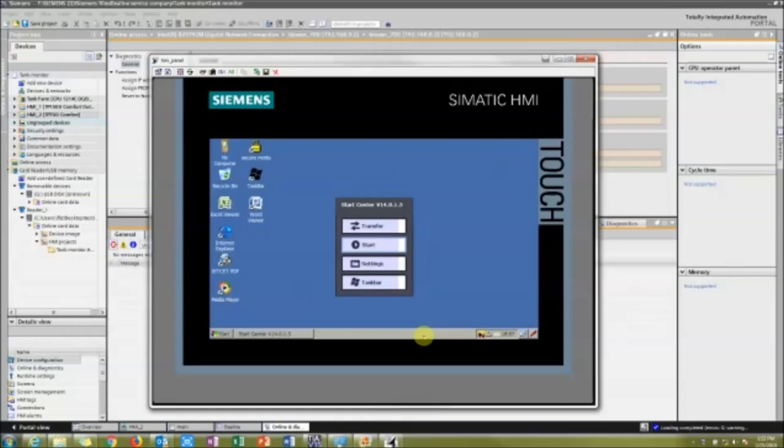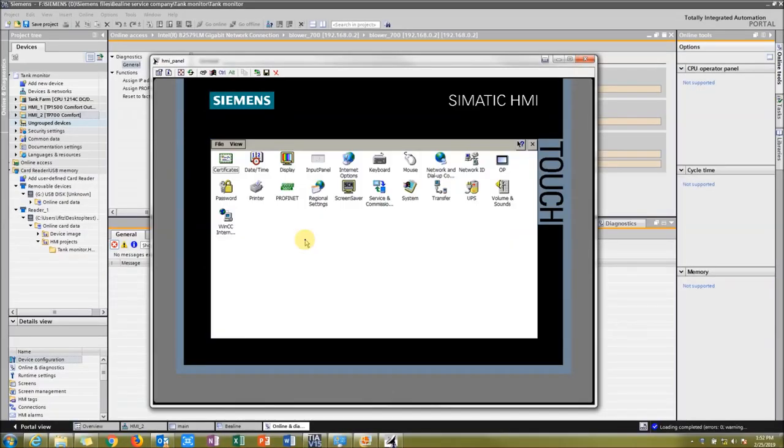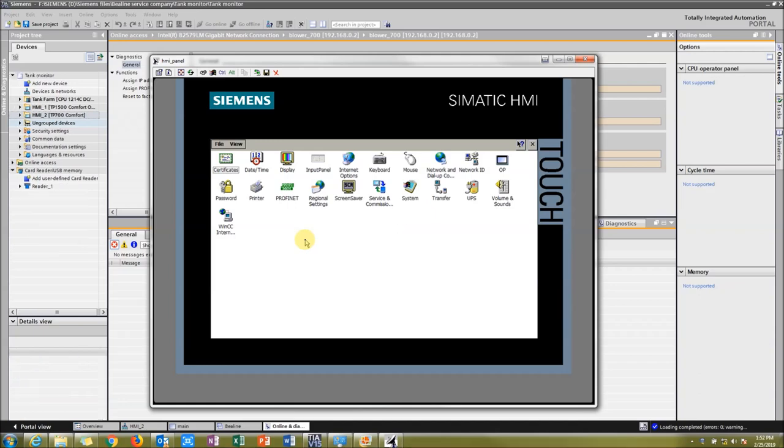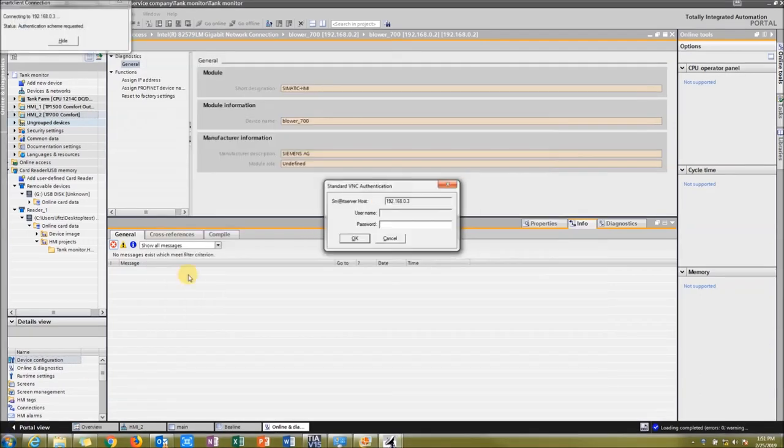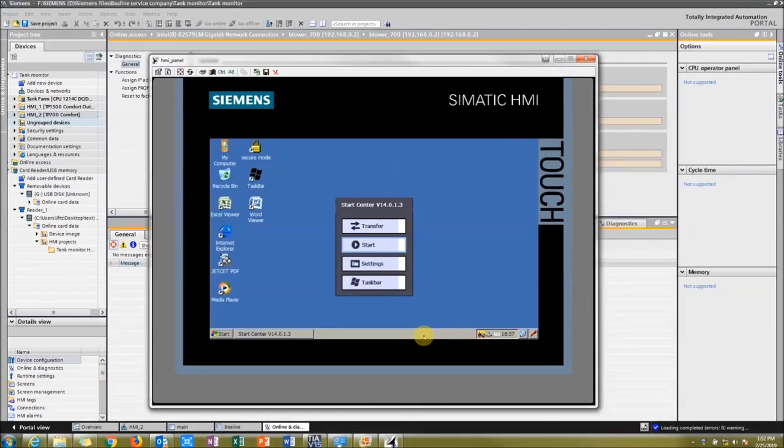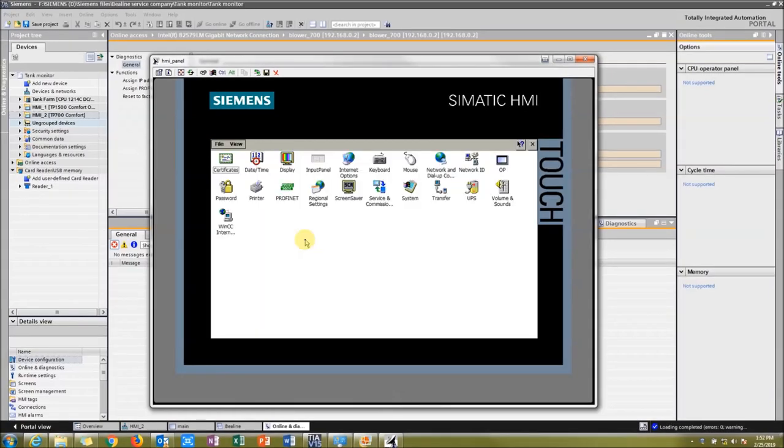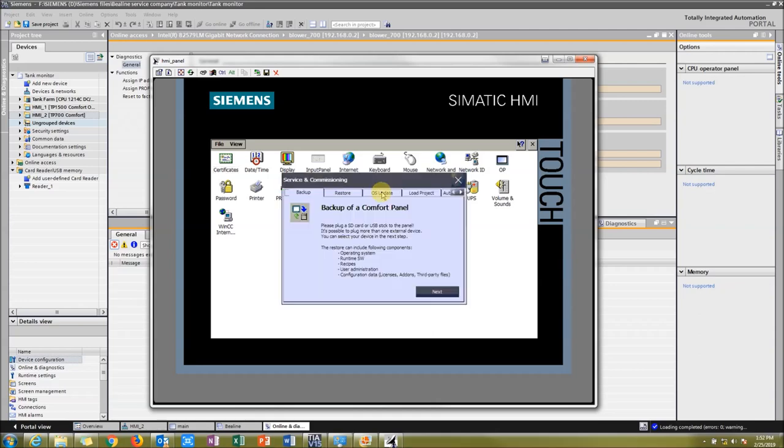All right, let's get to it. First thing you need to do is insert your USB stick into the panel. Right now I'm actually Smart Client into my HMI. We're going to go to Settings. It's now inside the HMI and what I'm going to do is go to Control Panel first, then I'm going to go to Service and Commissioning, and then you're going to do a load project right there.